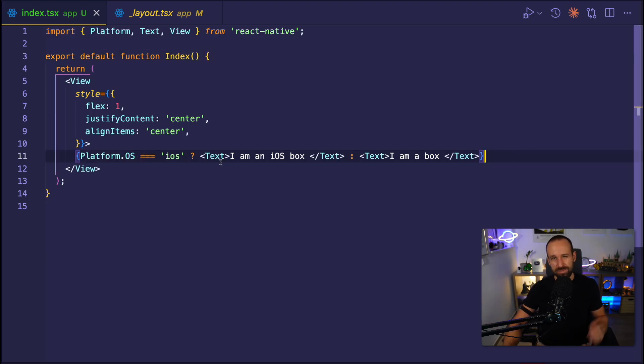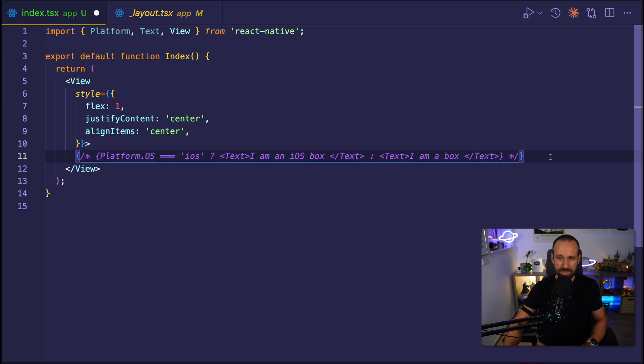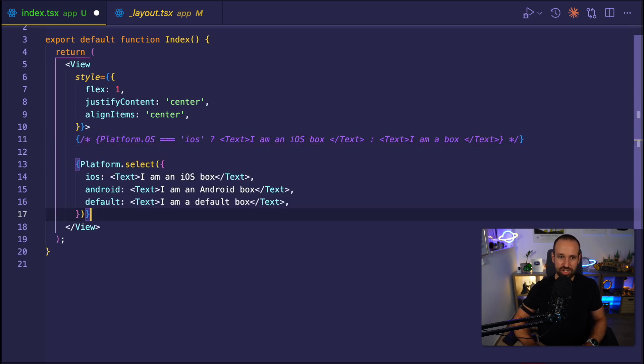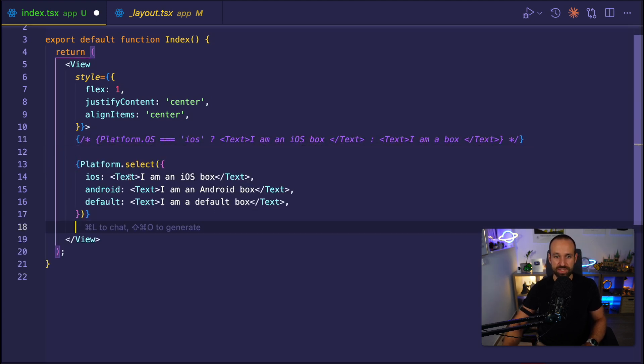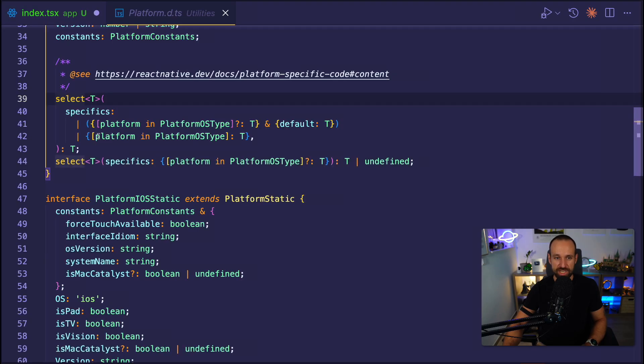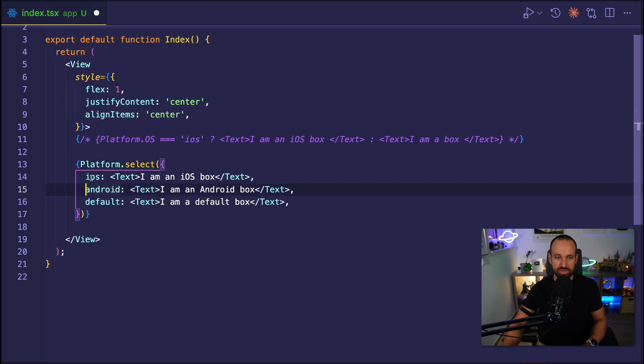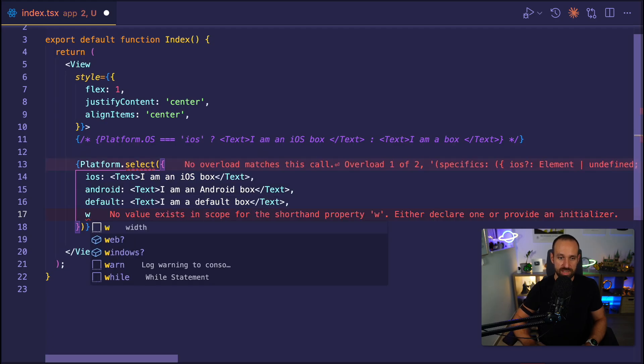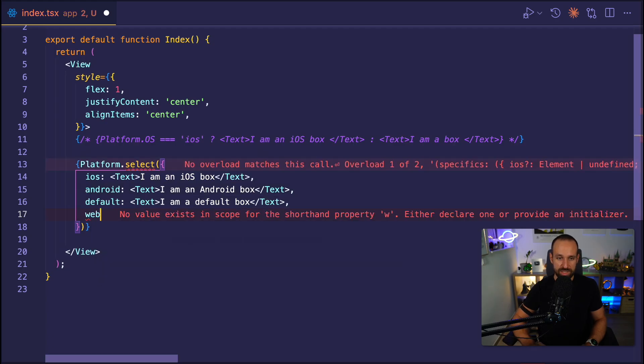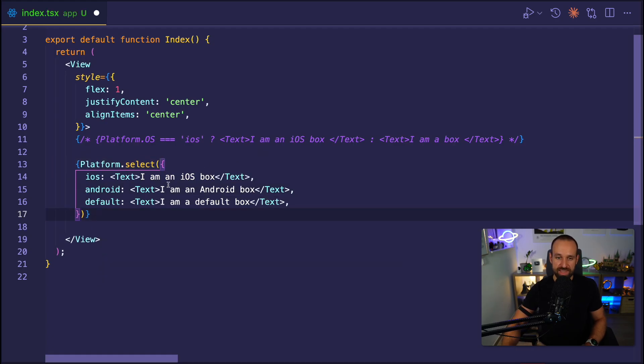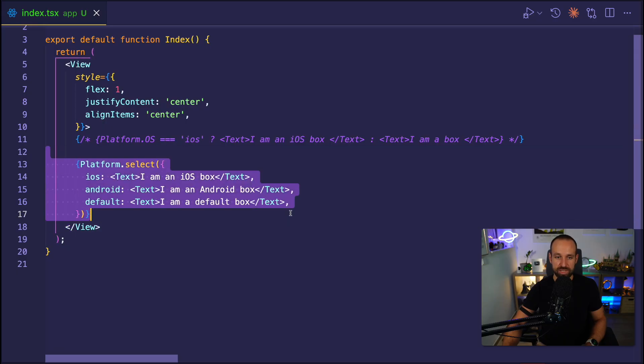If this becomes a bit bigger and you want to target multiple platforms, something a bit more handy is actually platform.select. So with platform.select, you can create an object and within that object, you can have iOS, Android, default, web, windows, and you could just specify the component that should be rendered on that specific platform.